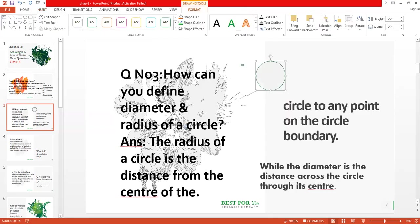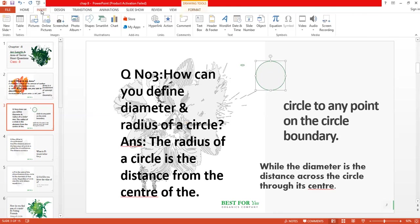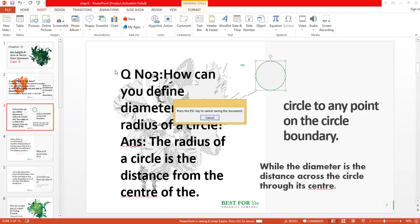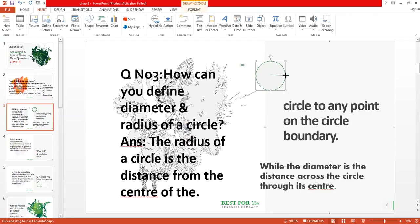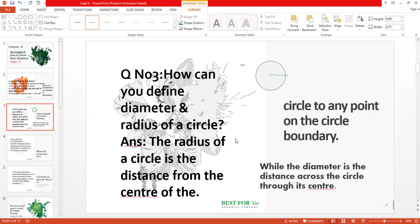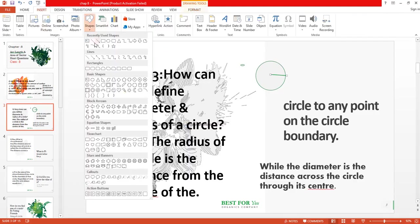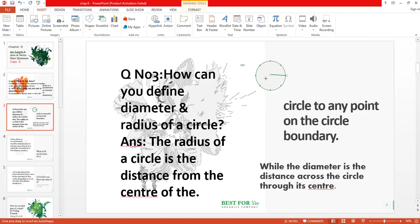Suppose this one is a circle. The radius is the distance from its center point to any point on the circle boundary — any point on its circumference. Look here: this is the center point, and from the center point to any point on its circumference, that distance is the radius. You can see the radius here in the circle.